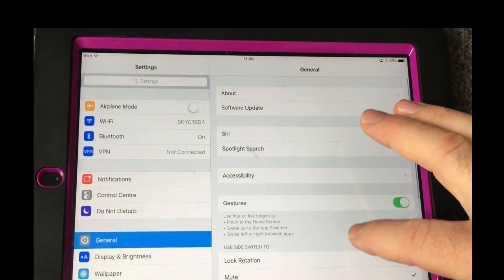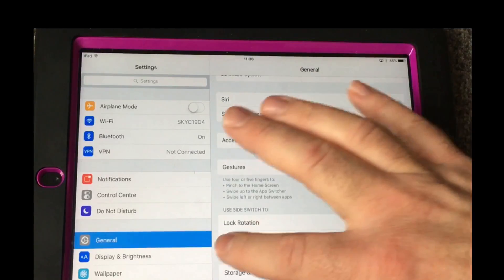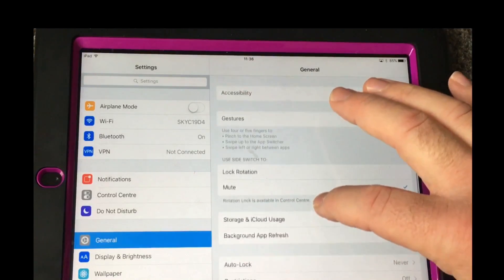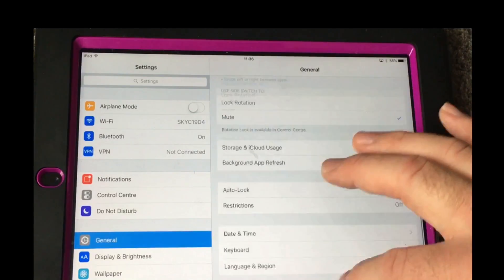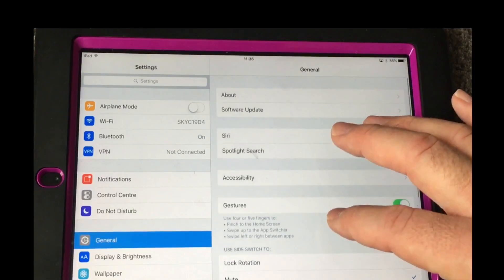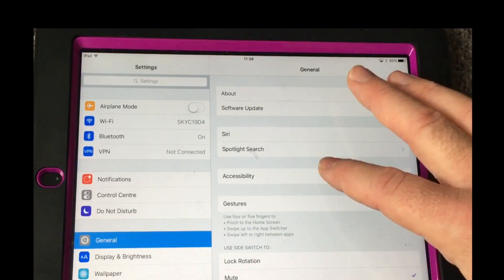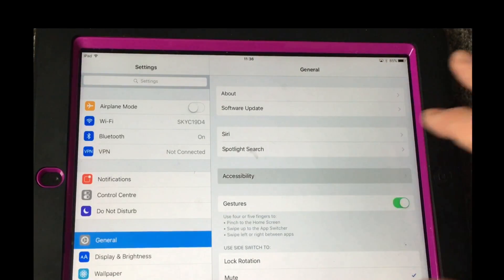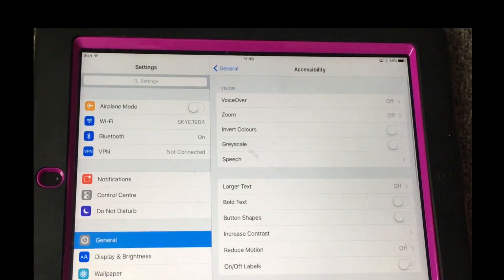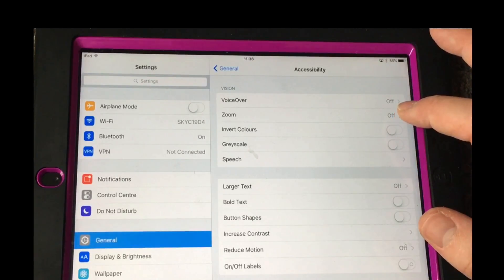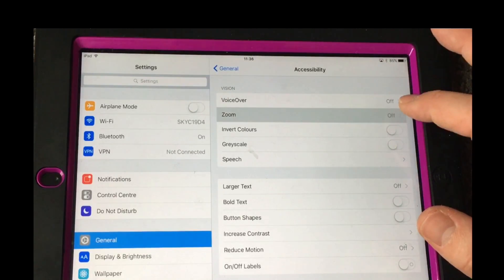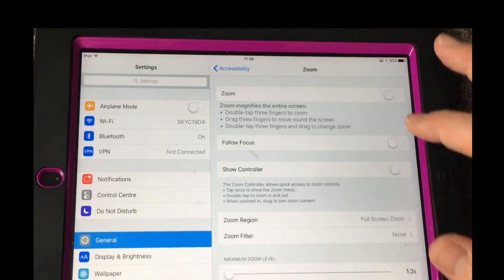Then you're going to go to General, and then we are going to go to Accessibility. Here you're going to want to go to your Zoom feature. Now before you click on here, just to show you —